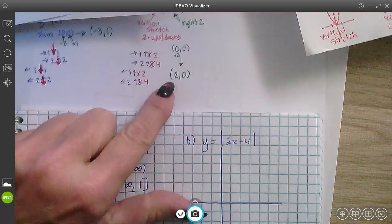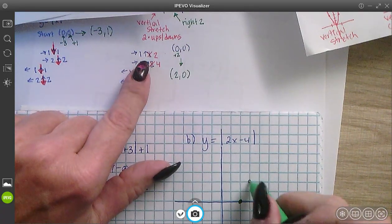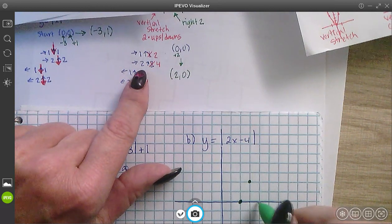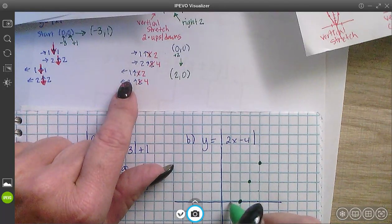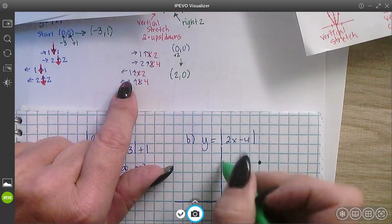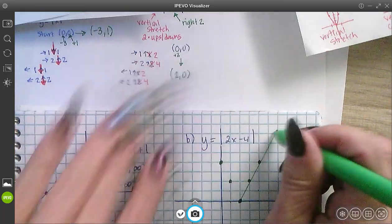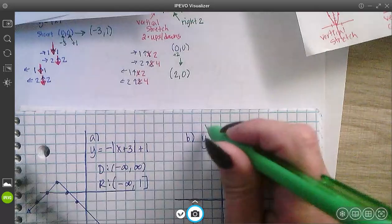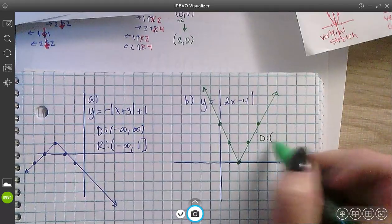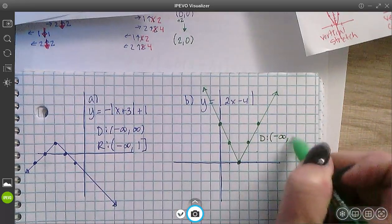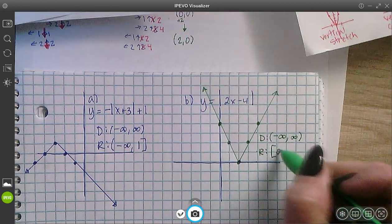My starting point is now at (2, 0). The pattern goes to the right 1, up 2; back to the start, right 2, up 4; back to start, left 1, up 2; back to start, left 2, up 4. The domain of this graph is negative infinity to infinity, and the range goes from 0 to infinity.